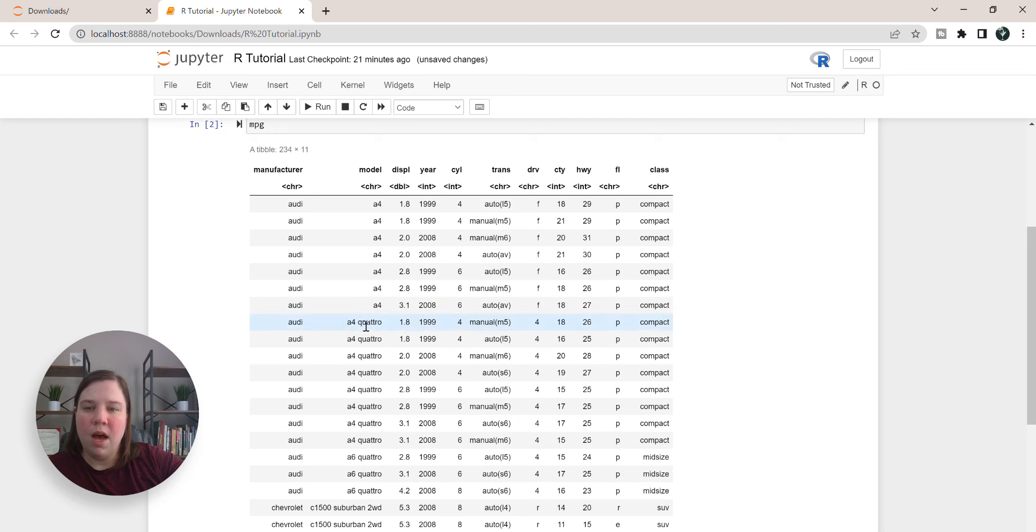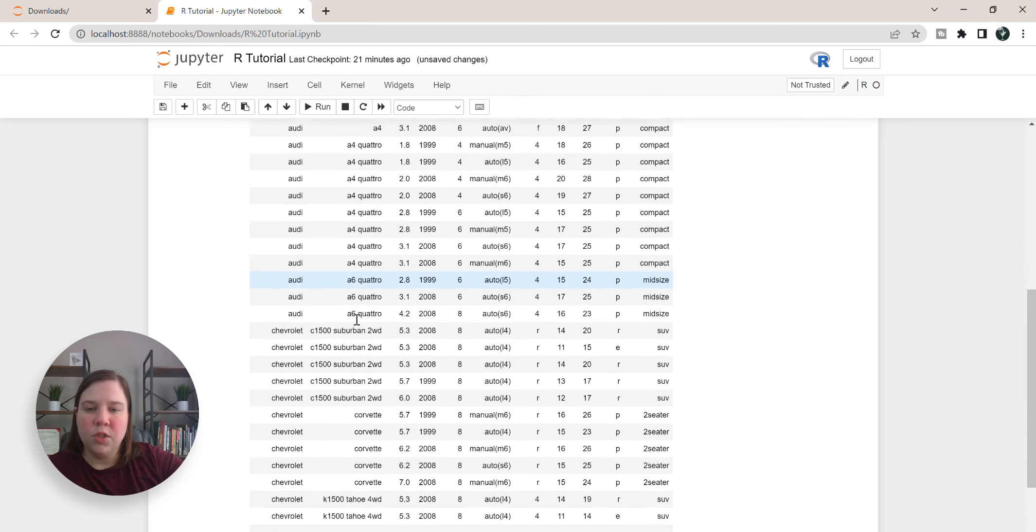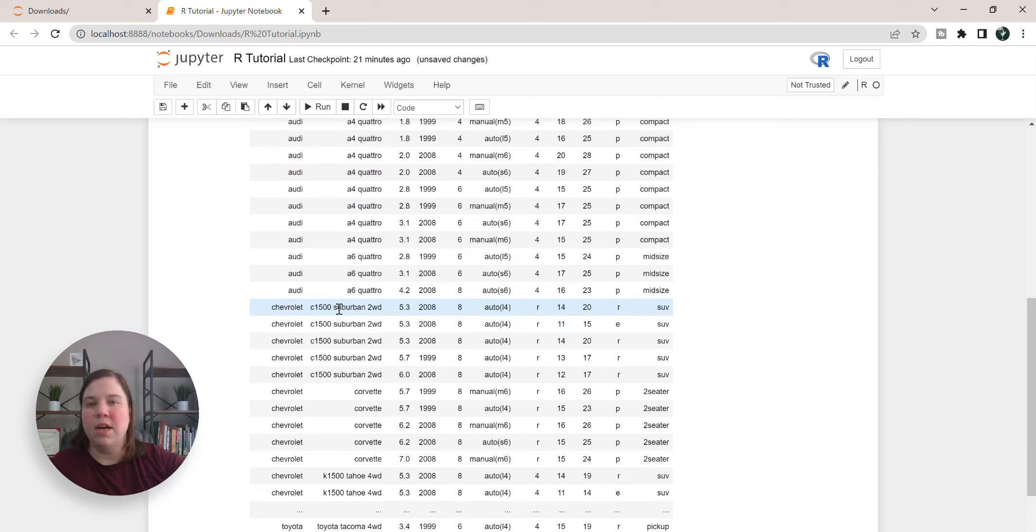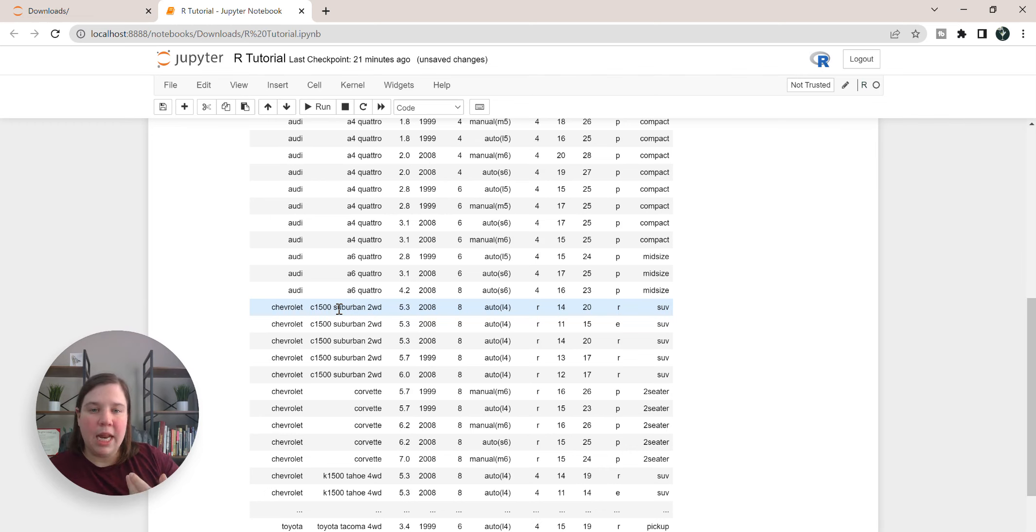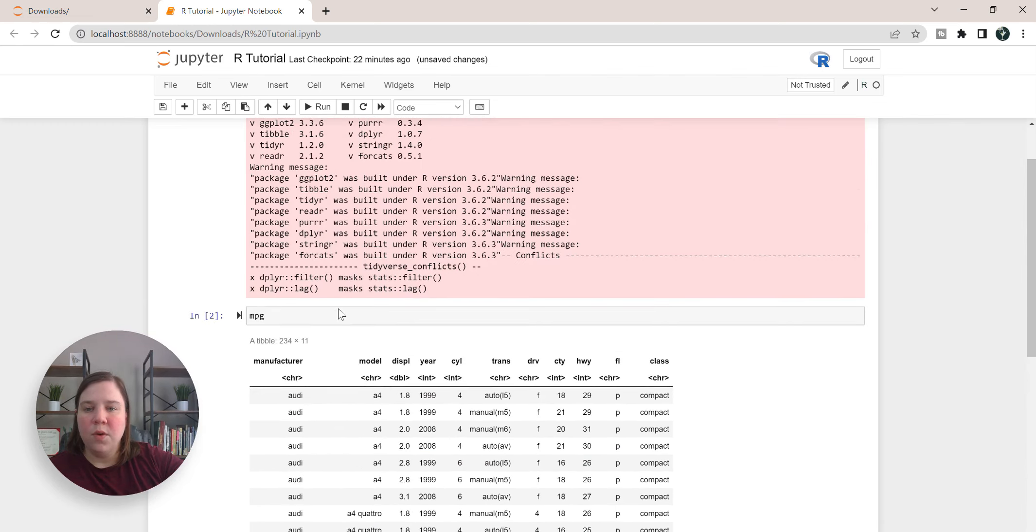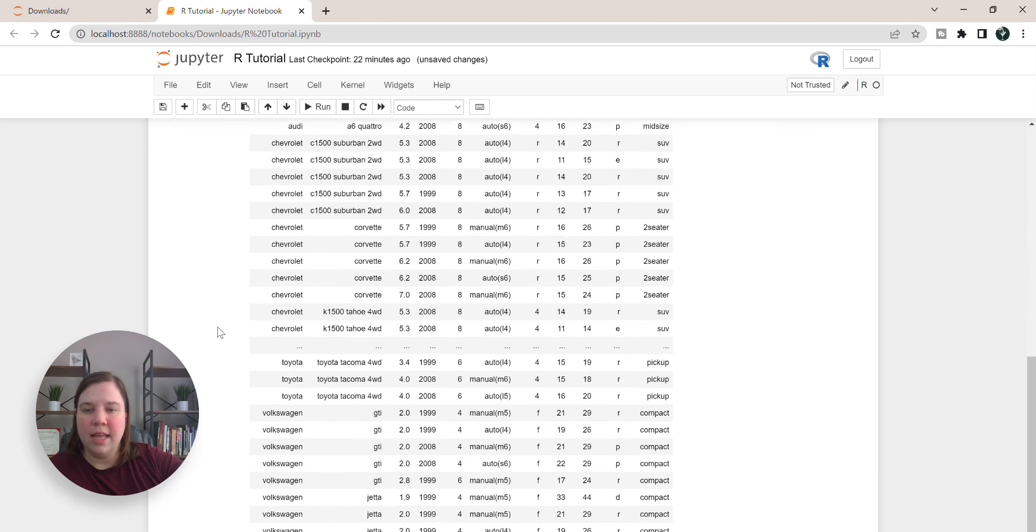What happens if we actually want those spaces to be underscores so that we can convert these into maybe columns and be able to access them a lot easier? I'm going to show you how to do that next.